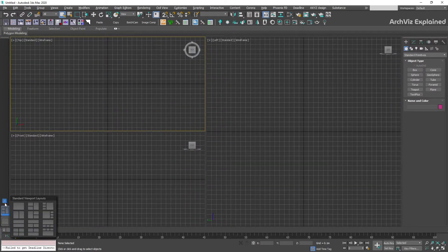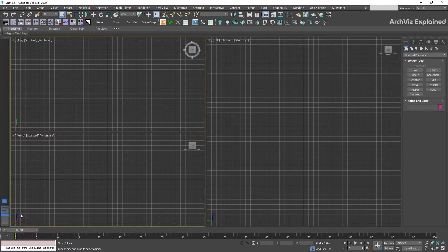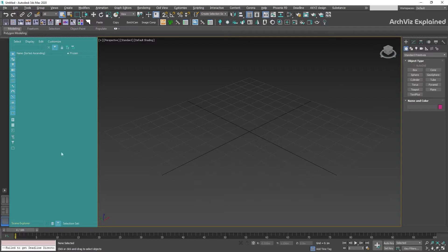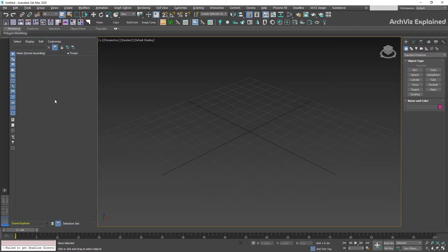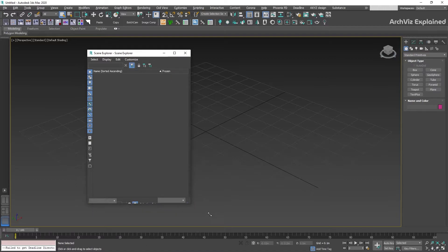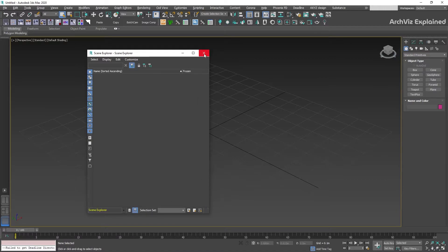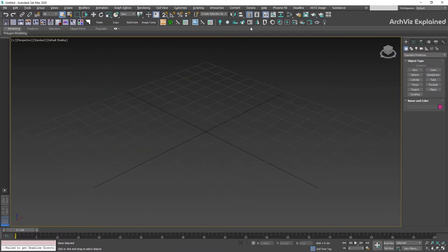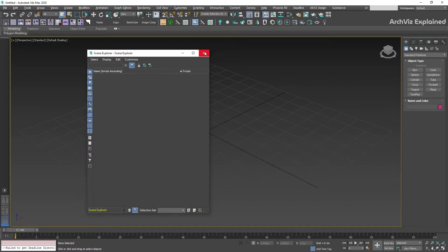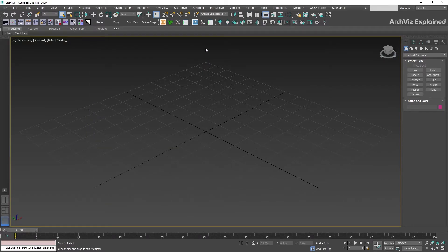In the default 3ds Max workspace interface, we also have the Scene Explorer next to this panel. I recommend keeping this panel closed or on a different screen to have more space for your viewports. You can open the Scene Explorer using this button if you decide to keep it closed.